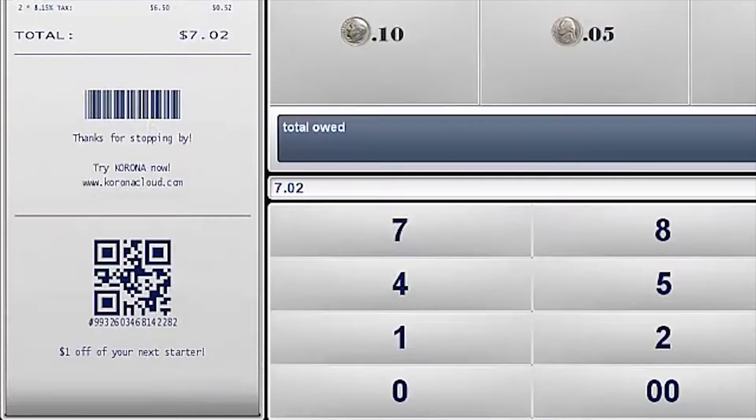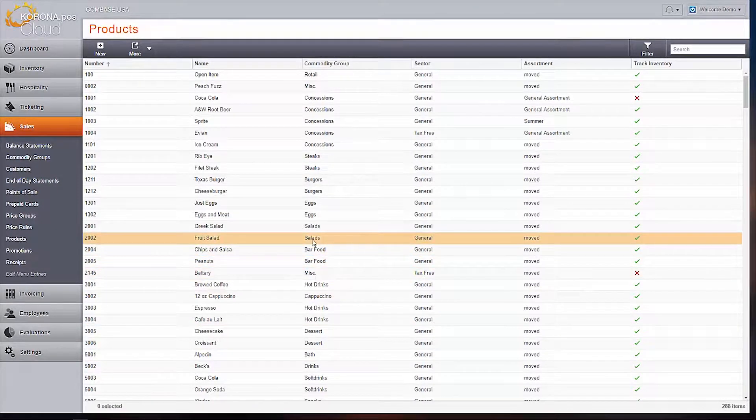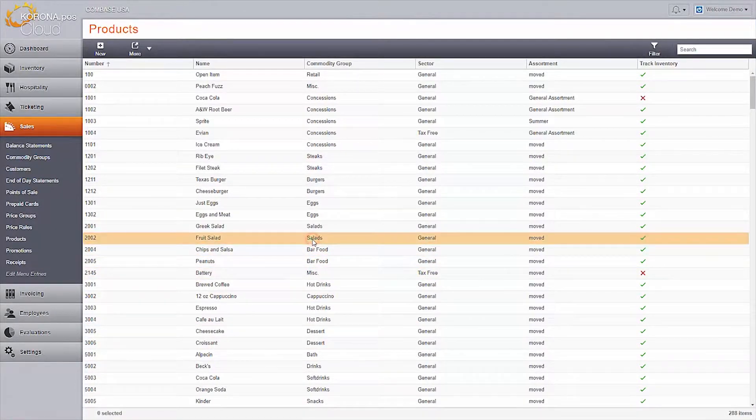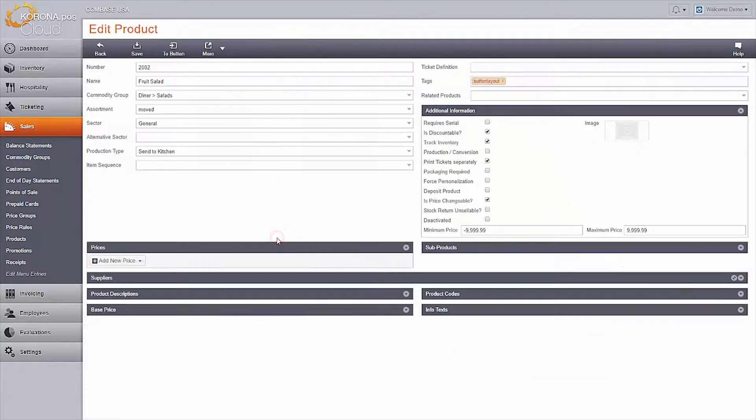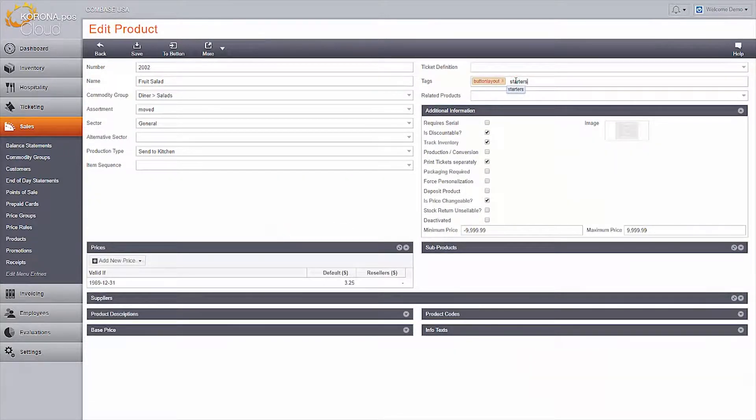Coupons that print on the bottom of your receipt are easy to set up in just a few steps. First, you're going to want to make sure the items you would like to set as your trigger and the items you'd like to print a coupon for have been tagged.